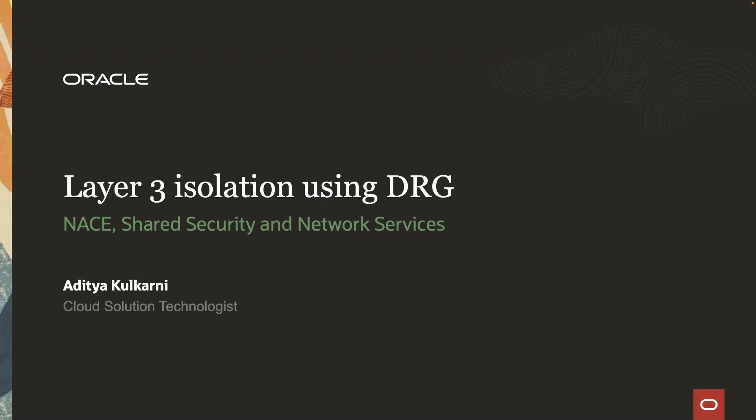Hello everyone. My name is Aditya. I am a cloud solution technologist at Oracle. Today I am going to demonstrate the layer 3 isolation capability of the dynamic routing gateway.